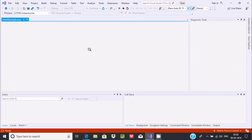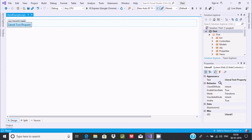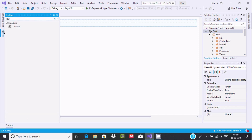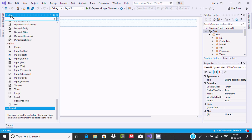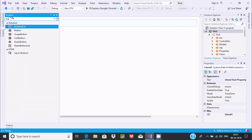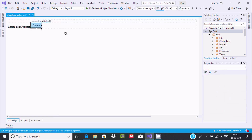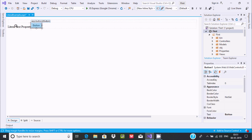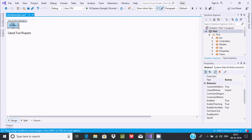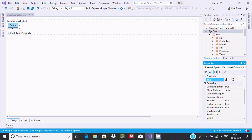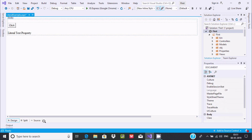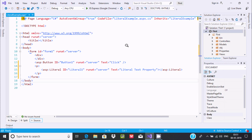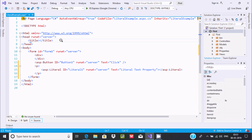The next thing is, this is the text property and here is the behavior. Now I'm going to show you a simpler example. Let's add a Button control and give some space between the button and literal. Now if you want, you can change the text property of the button — I'm going to write 'Click'. Now let's go to the designer.